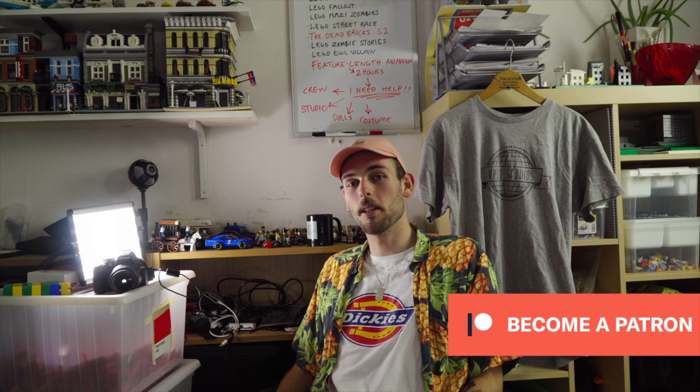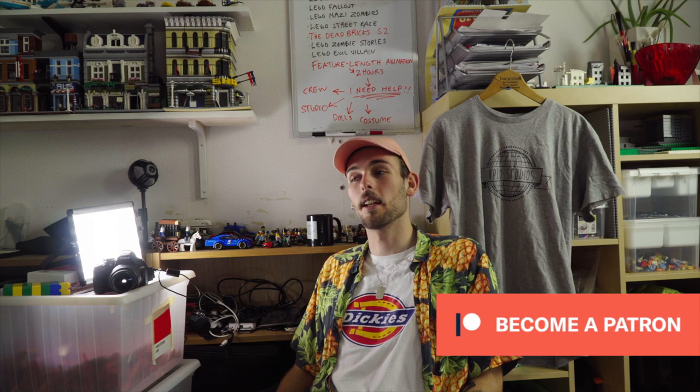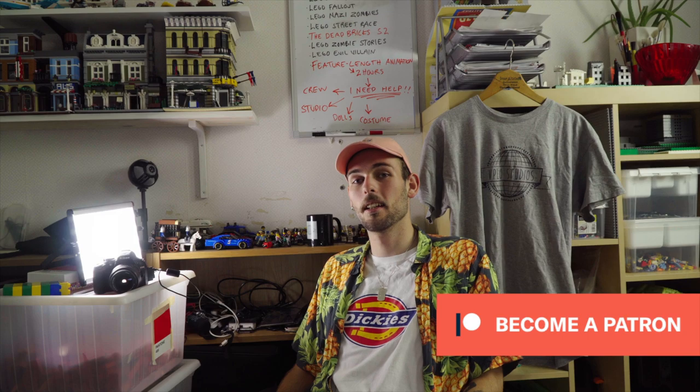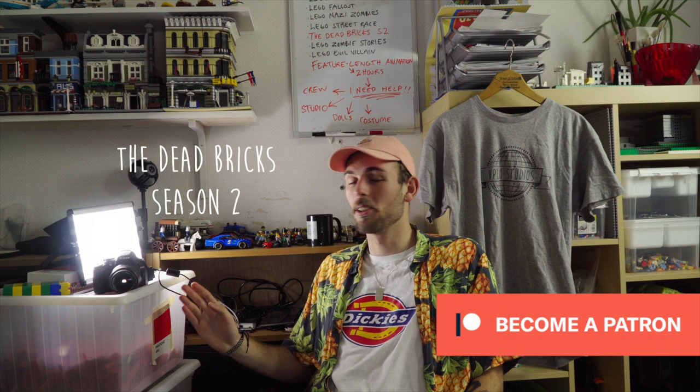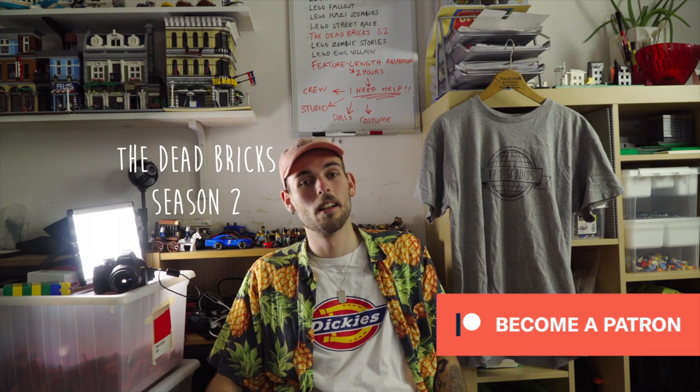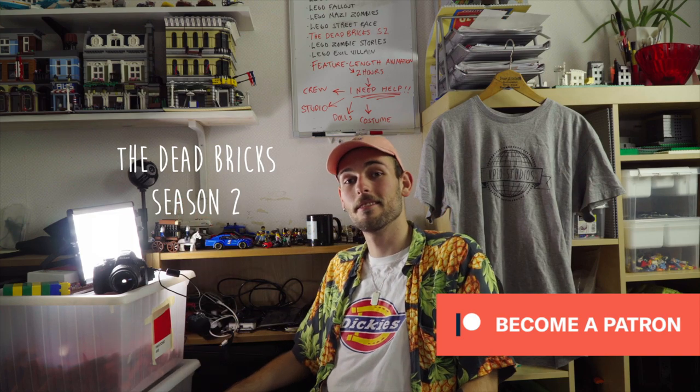I would really appreciate it if you could check out my Patreon and help me make The Dead Bricks Season 2 and everything else that we got.